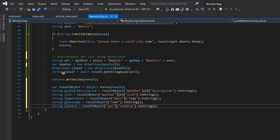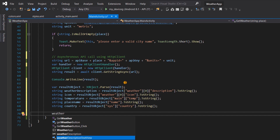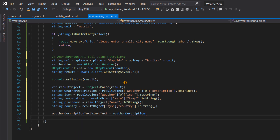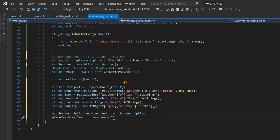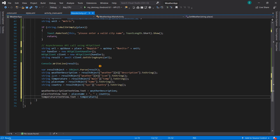Now that we have all this information for a particular city, we're going to display it in our app. We set weatherDescriptionTextView.Text equal to weatherDescription, then placeTextView.Text equal to placeName concatenated with country, and temperatureTextView.Text equal to temperature. Everything is now coming together — let's go ahead and run our app.